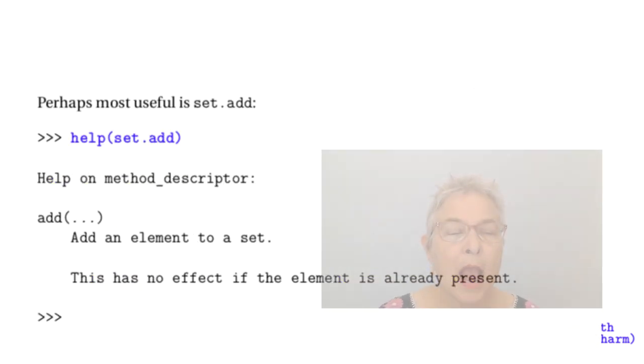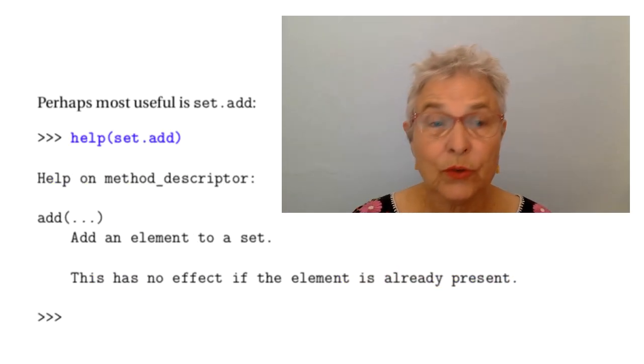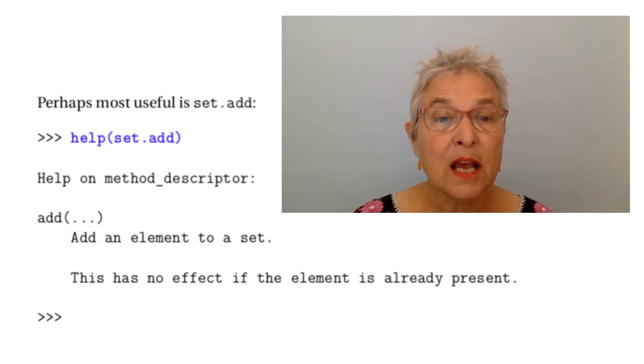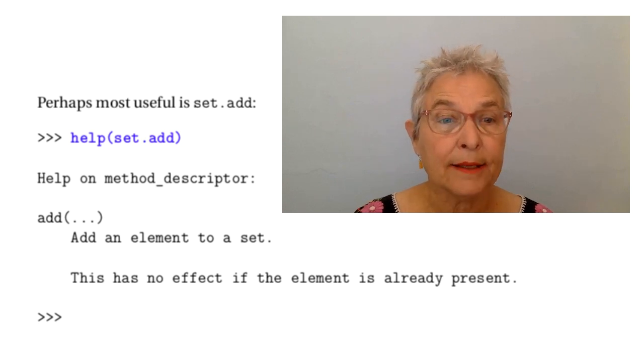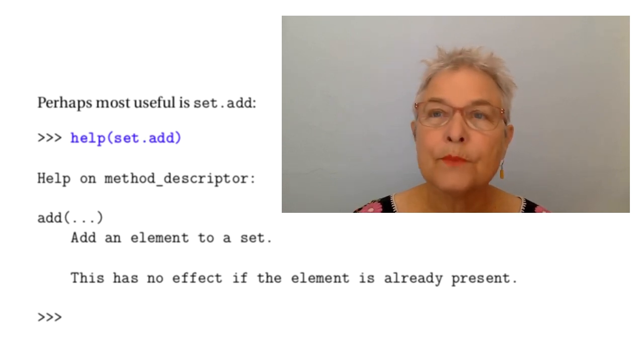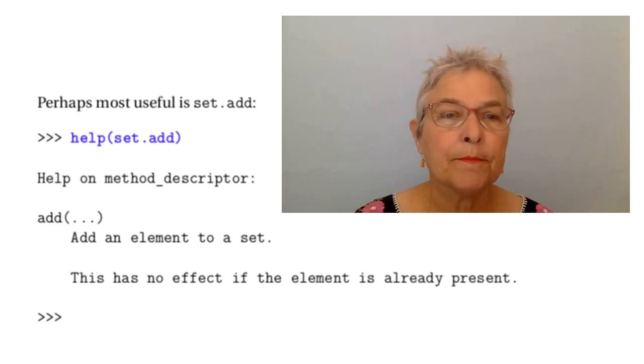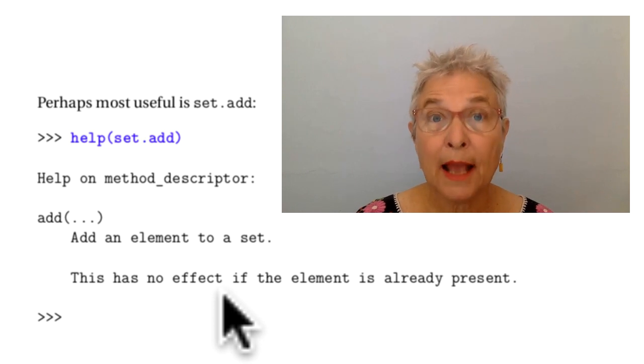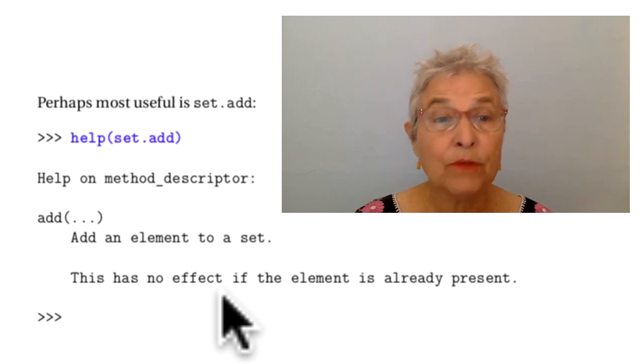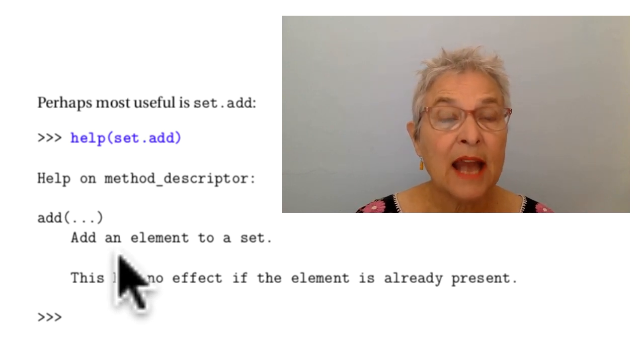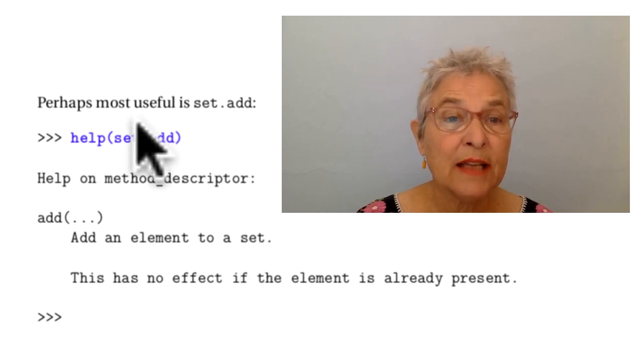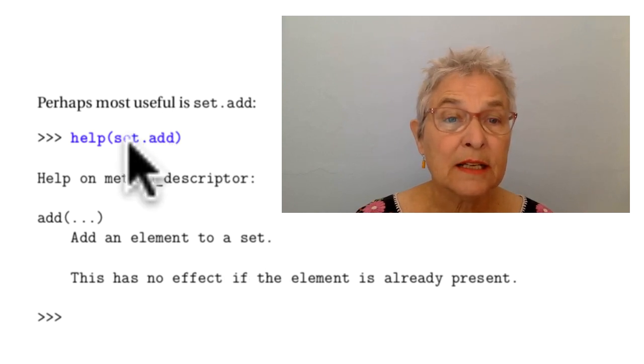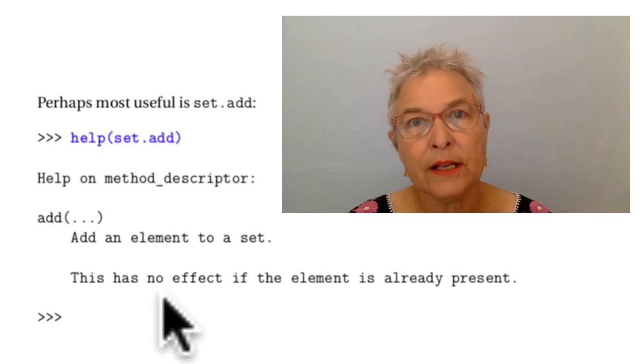Perhaps most useful to you will be set.add. Here we're seeing the help output for set.add, and it adds an element to your set, or not if it's already in there.